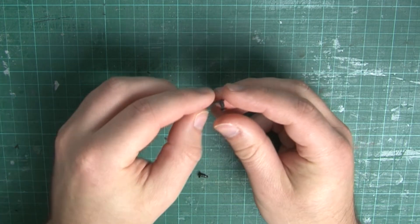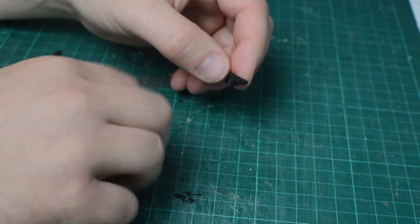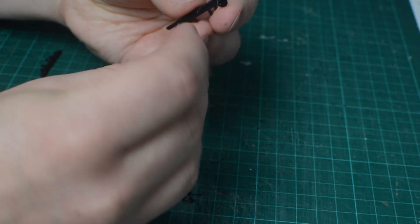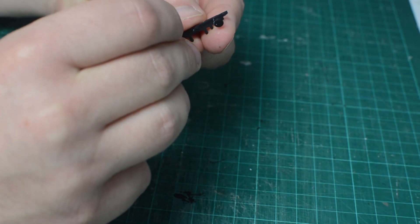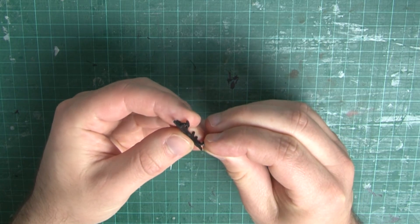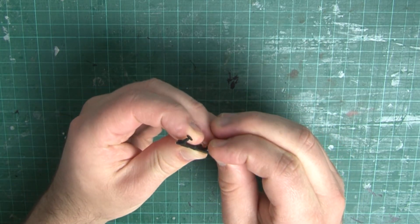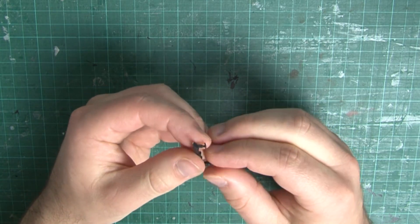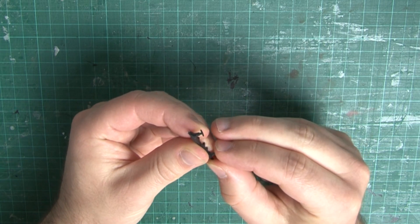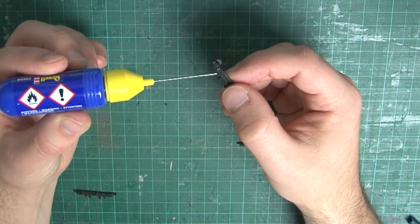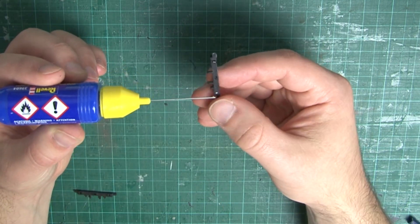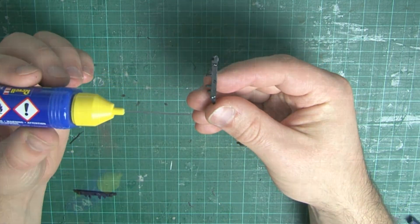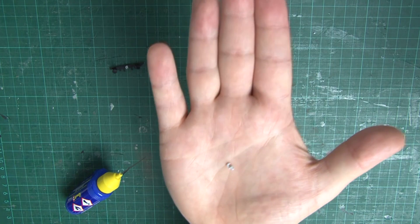Next, slot the buffers through the holes in the buffer beam. This is actually the most fiddly part of the entire build. And to be honest, I think it would have been much easier to have attached the beam to the rest of the underframe first and then put the buffers on afterwards. That's what I'd recommend if you're building this yourself, so learn from my mistakes.